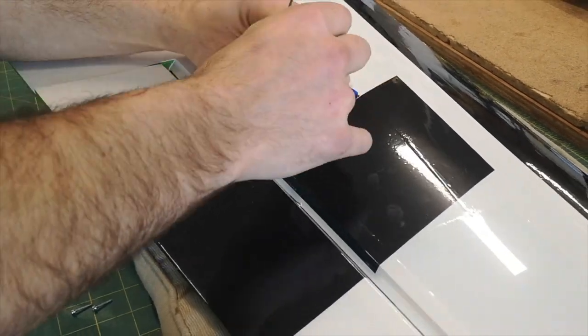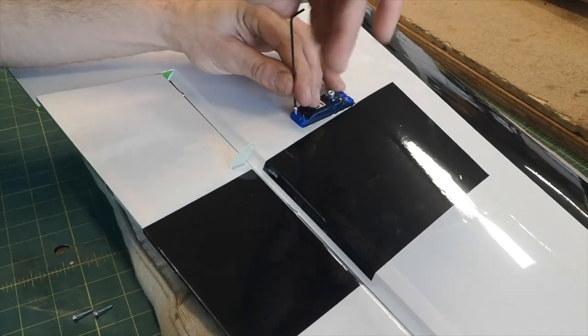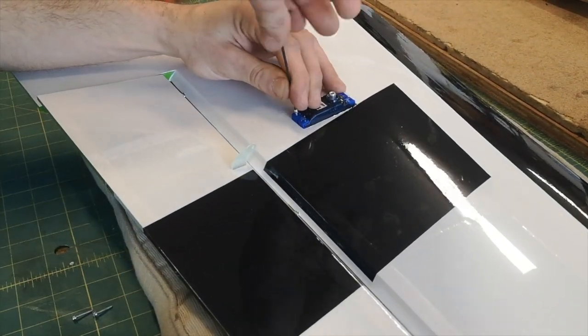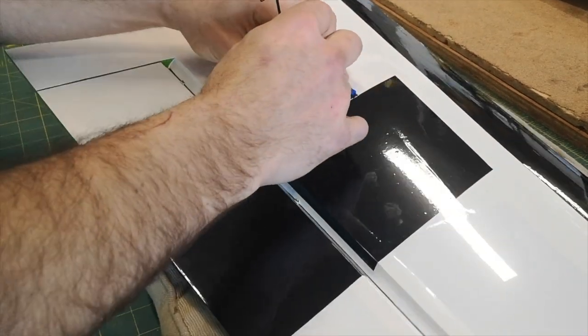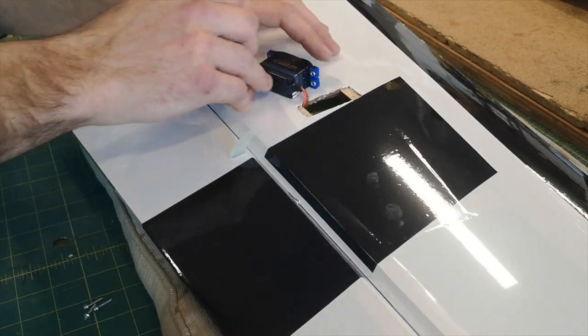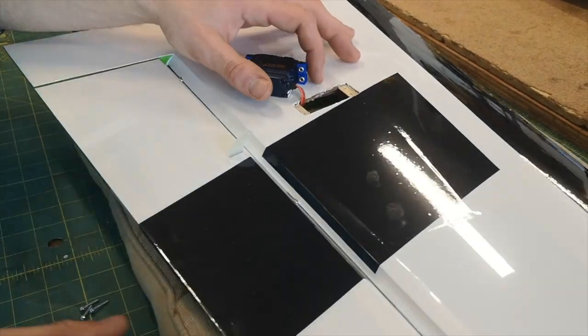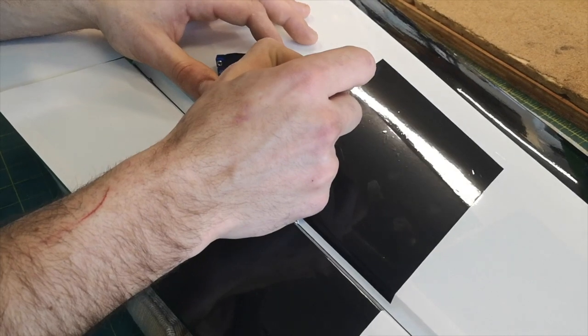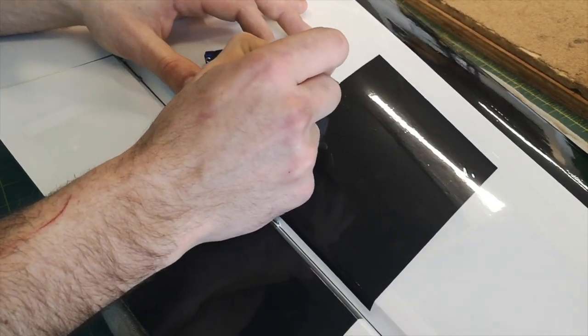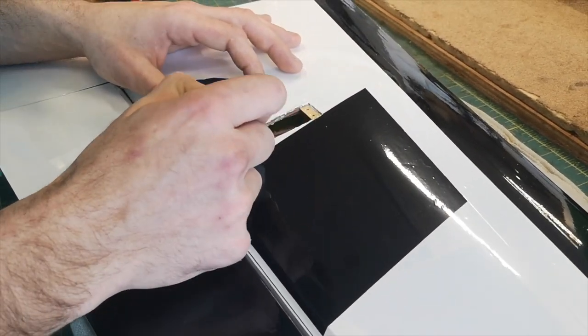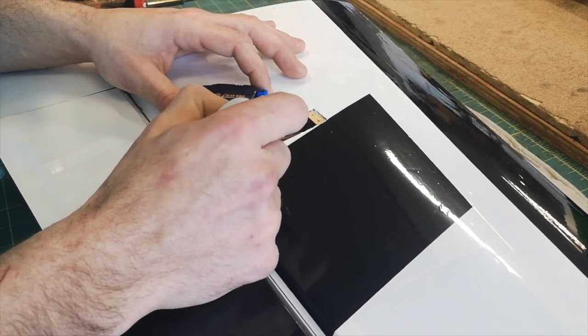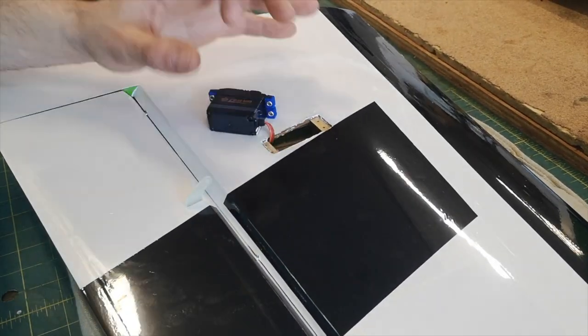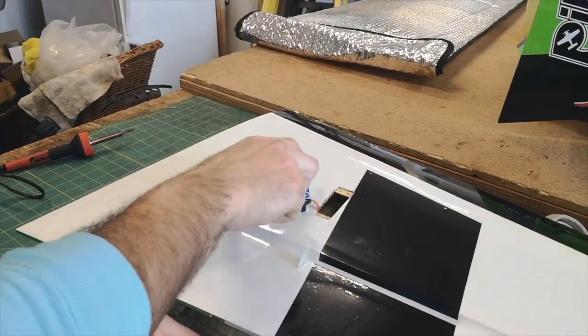So now we have our threads. We're going to go ahead and remove this servo one last time, blow away the dust, and I'm going to go ahead and drop some thin CA into those holes. And again, that just creates a nice hard thread for you to put your screw into.